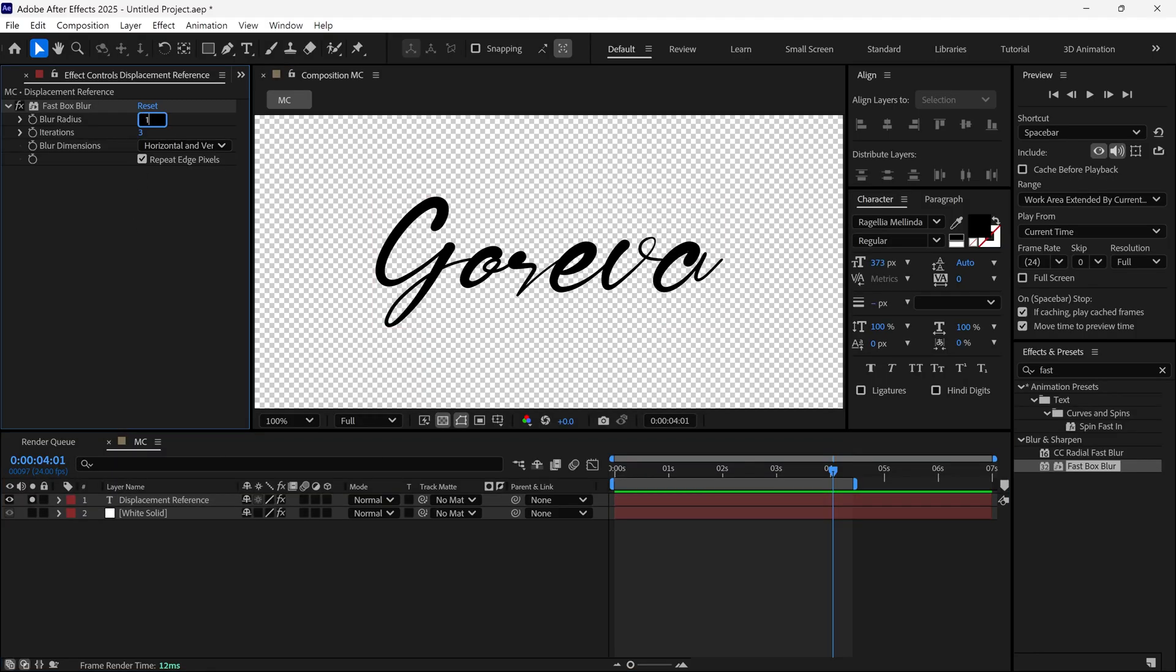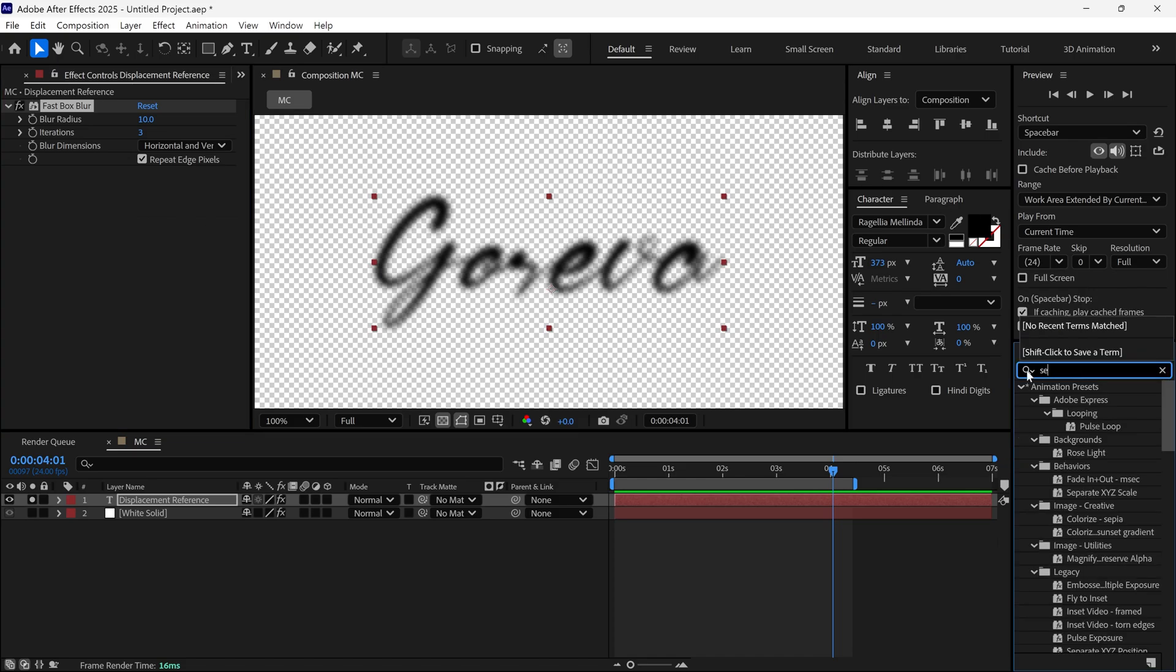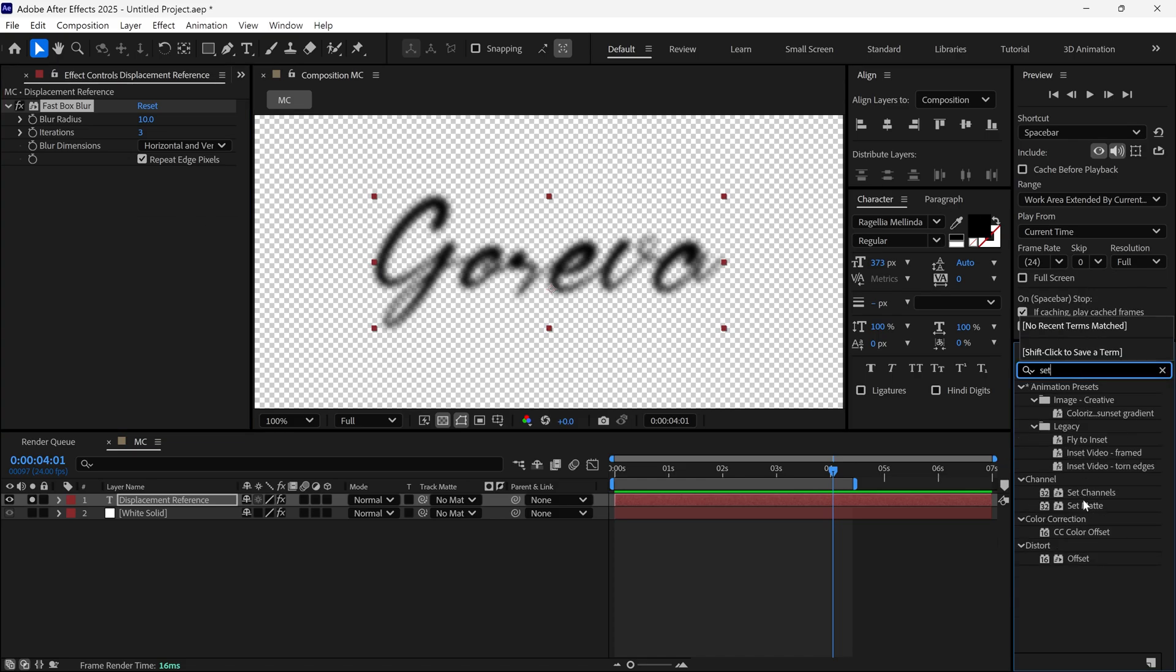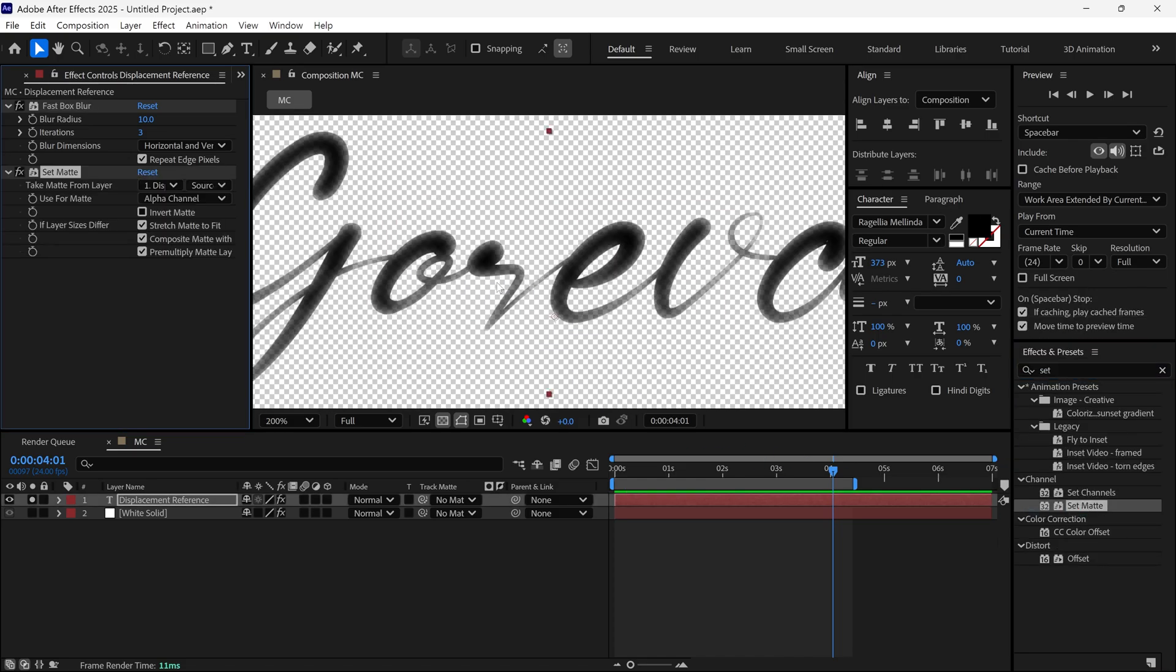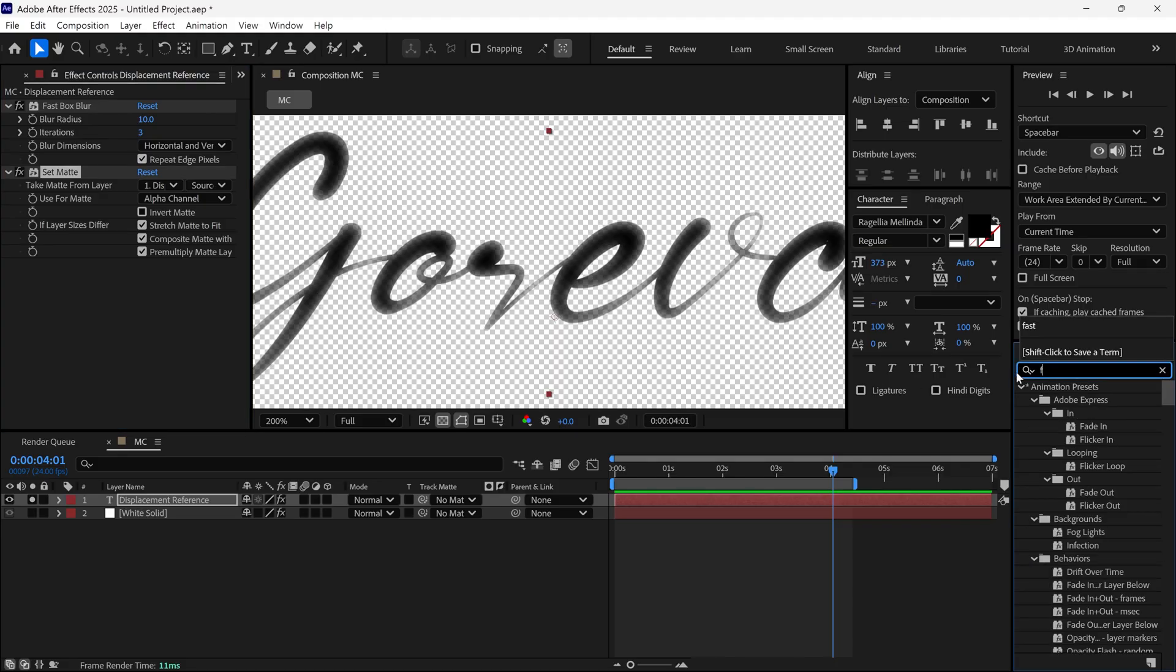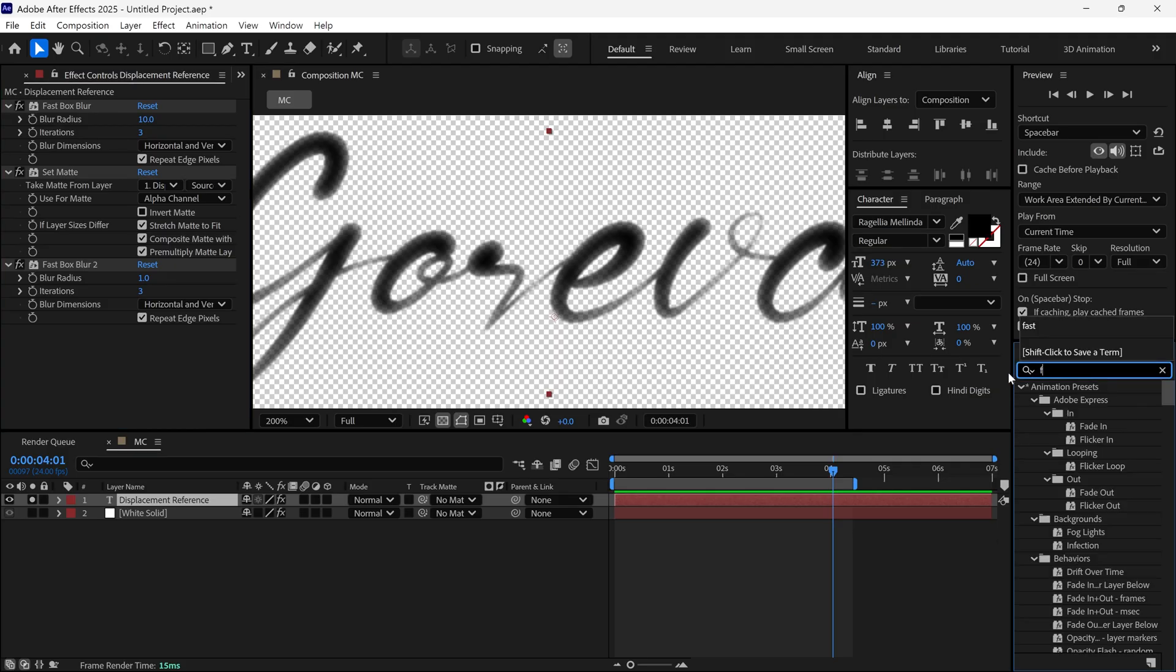Set the Blur Radius to 10. Then add another effect called Set Matte to achieve the layered look. Now apply Fast Box Blur again to the same text layer and change the Blur Radius to 1 so the edges of the text become softer.